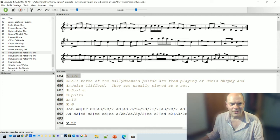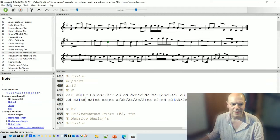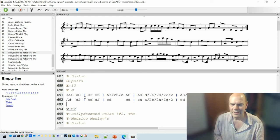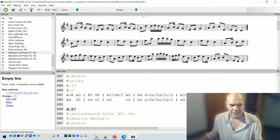Another neat trick is to align the bars in a tune. If I use Align Bars, it lines everything up so that different bars are aligned under each other. This makes it easier to understand the structure of the tune — quite a nice option.